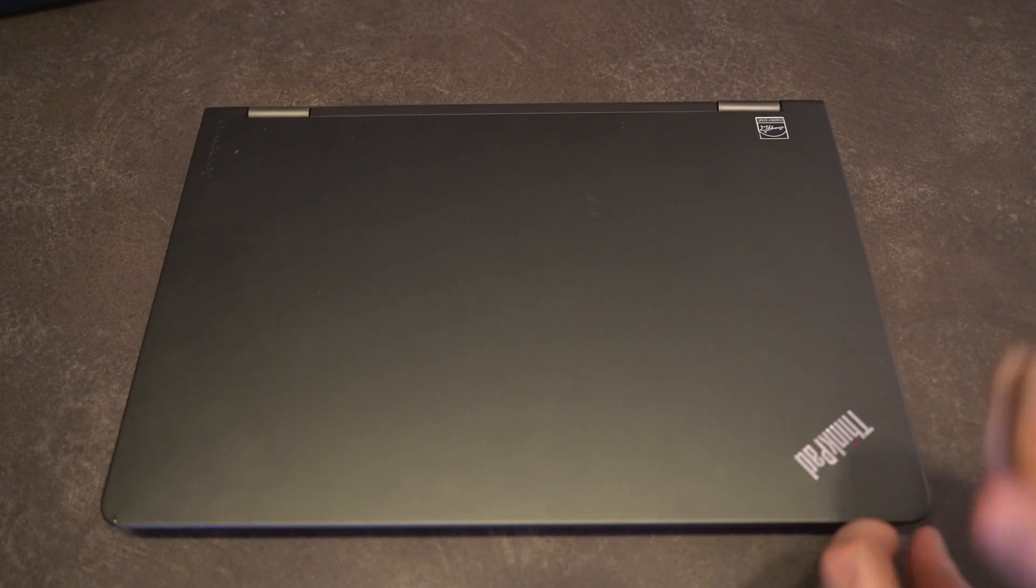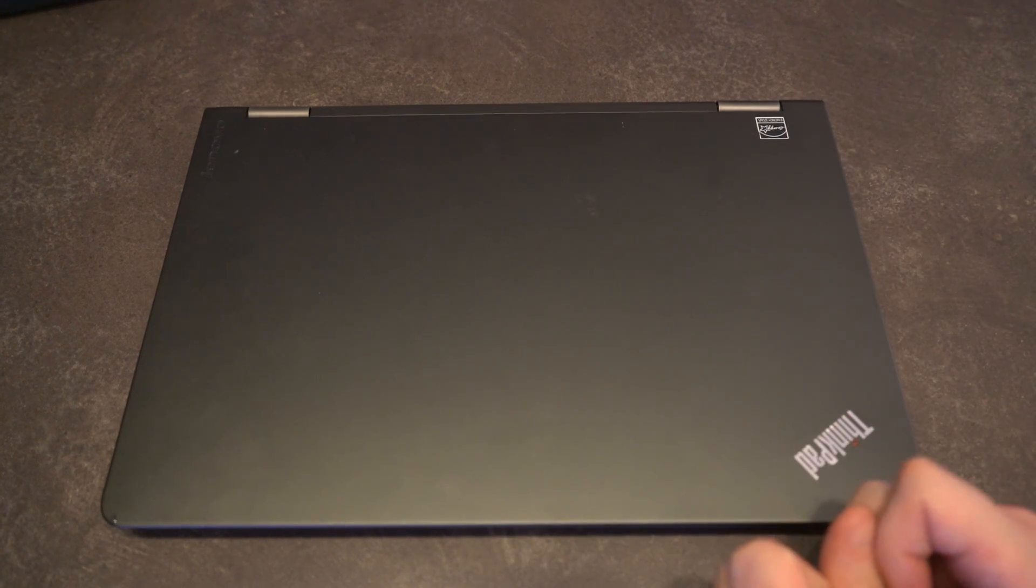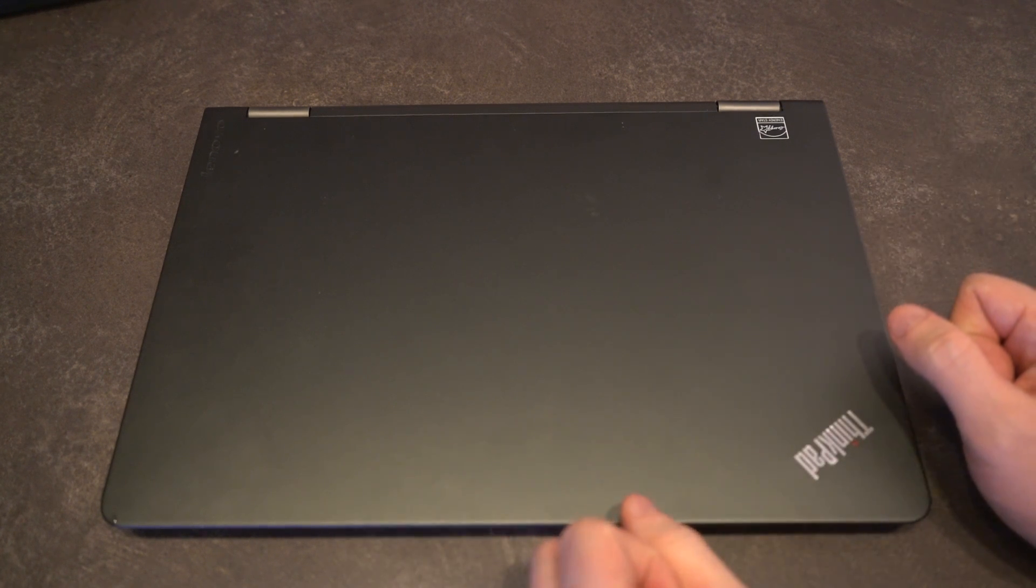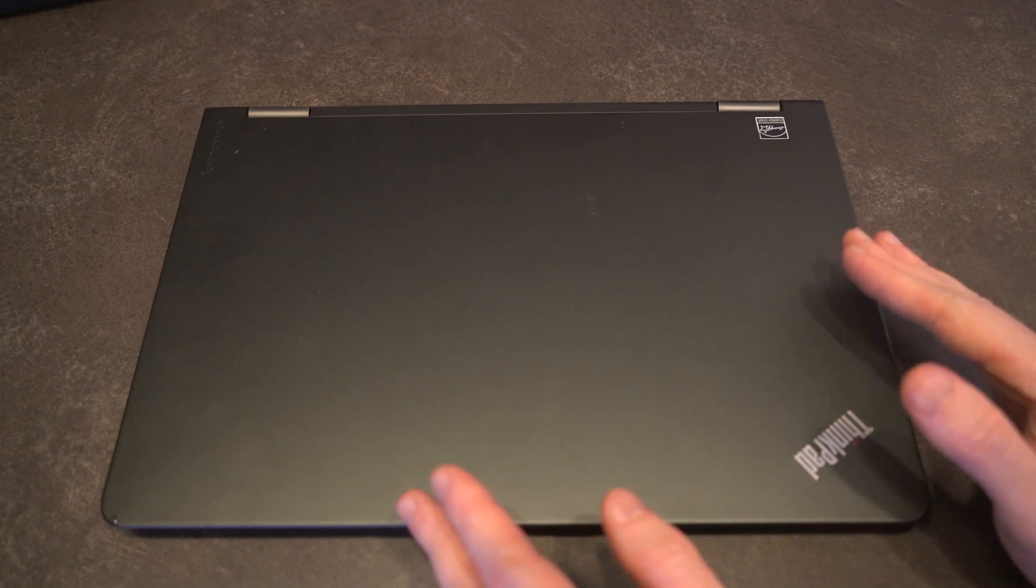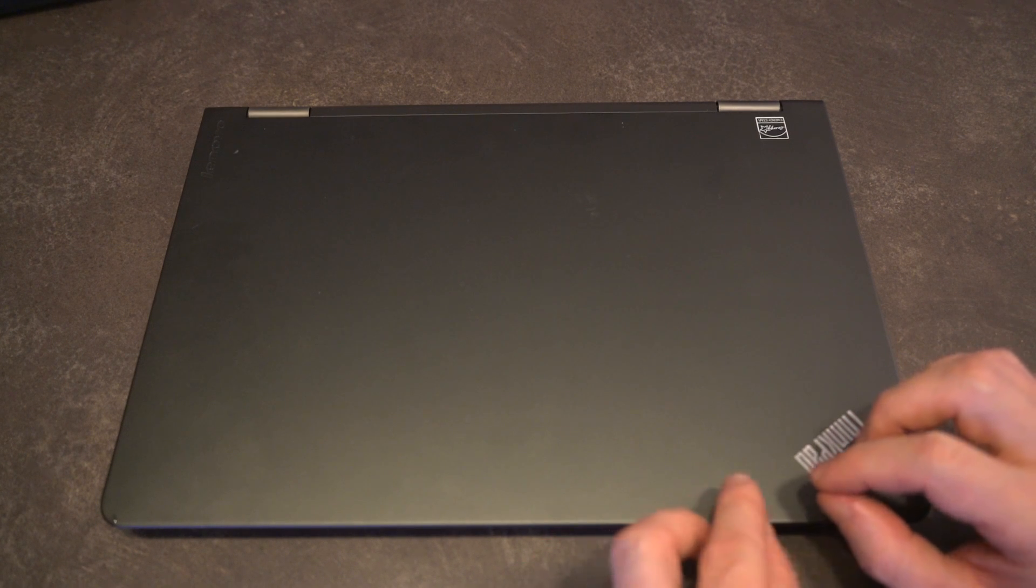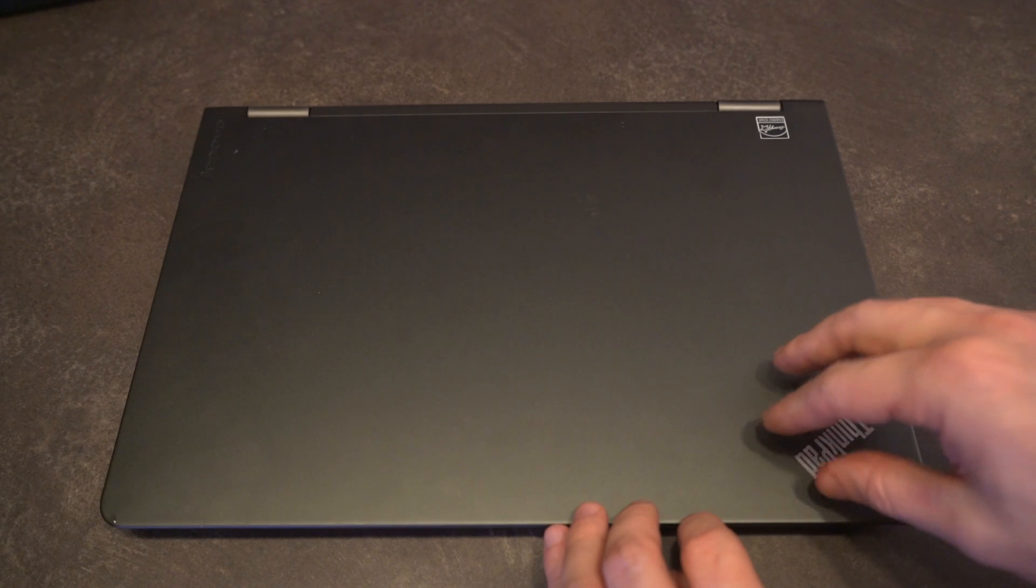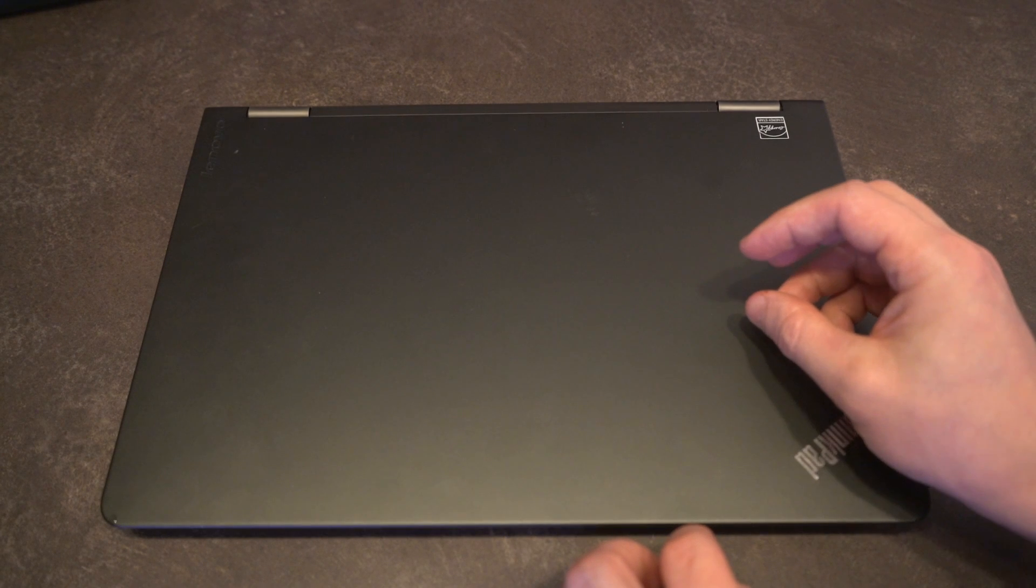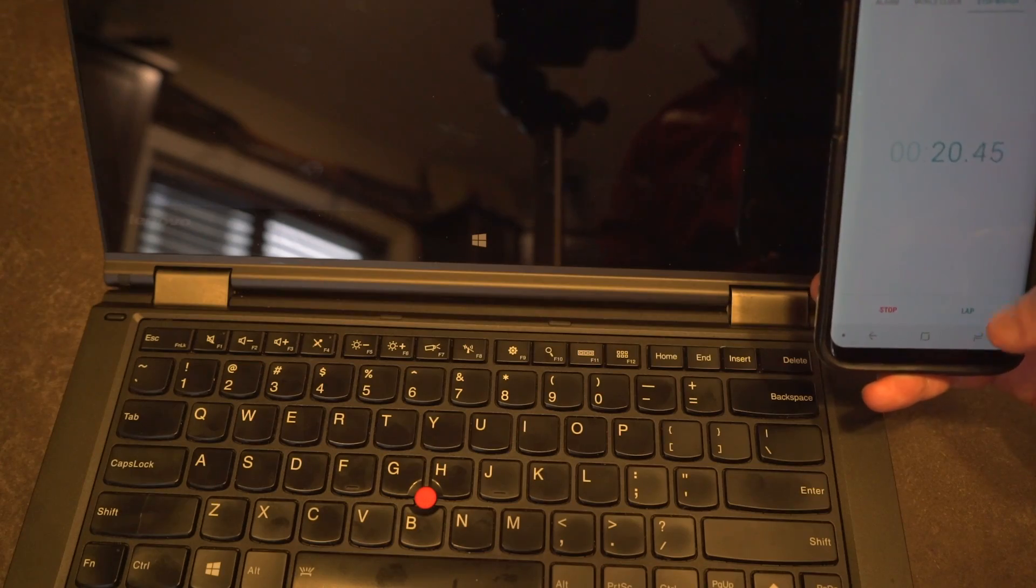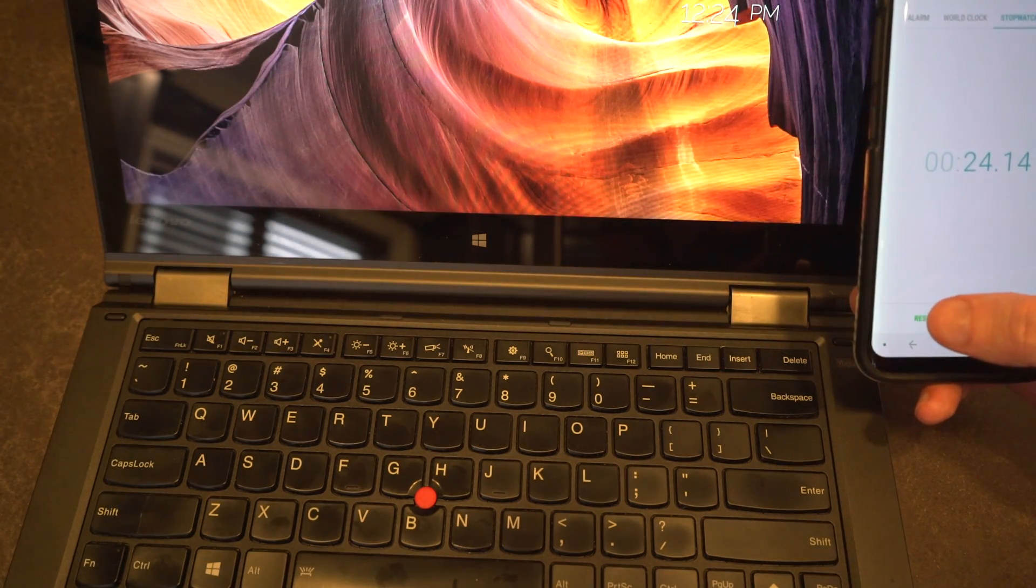If you've never heard of Elementary OS, it is a fork, hopefully I'm using that term correctly, of a very recognized Linux operating system Ubuntu. They've just released their OS 5 version which is codenamed Juno. Elementary, even when it was in its infancy, was really known for having a very simple, very clean, and very user-friendly experience, and that certainly carried through in their new version.